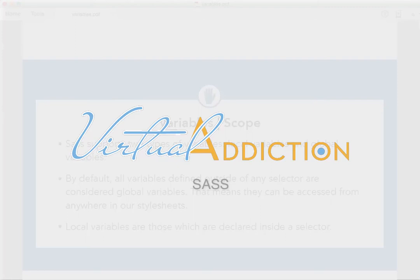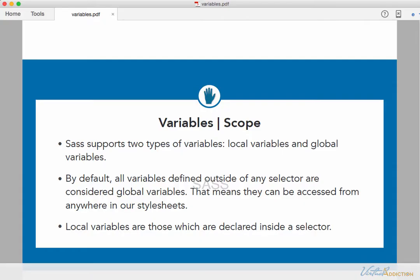Next we're going to be looking at using variables and how they are affected by scope. So SASS supports two types of variables, local variables and global variables. By default, all variables that are defined outside of the selector are considered global variables. And so far, those are the only types of variables that we've been working with.